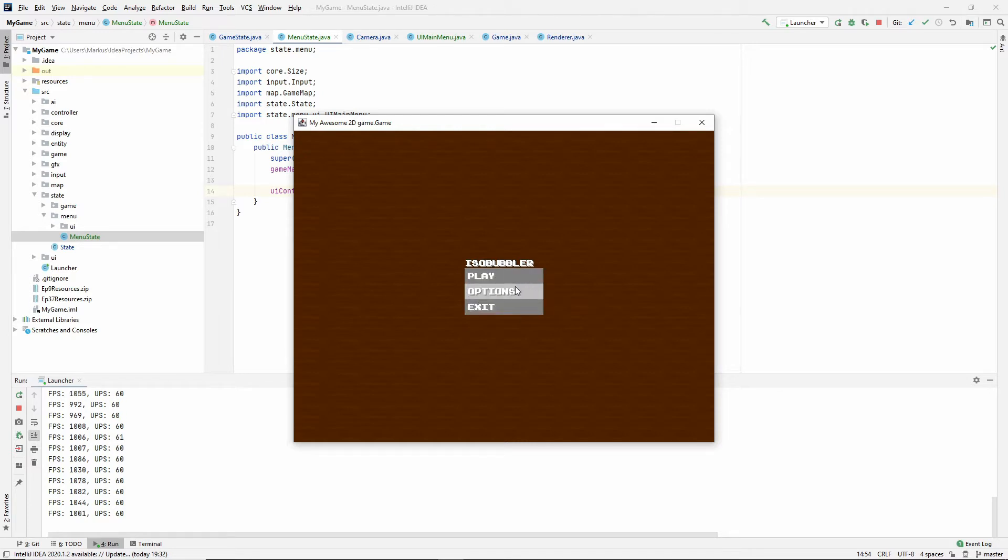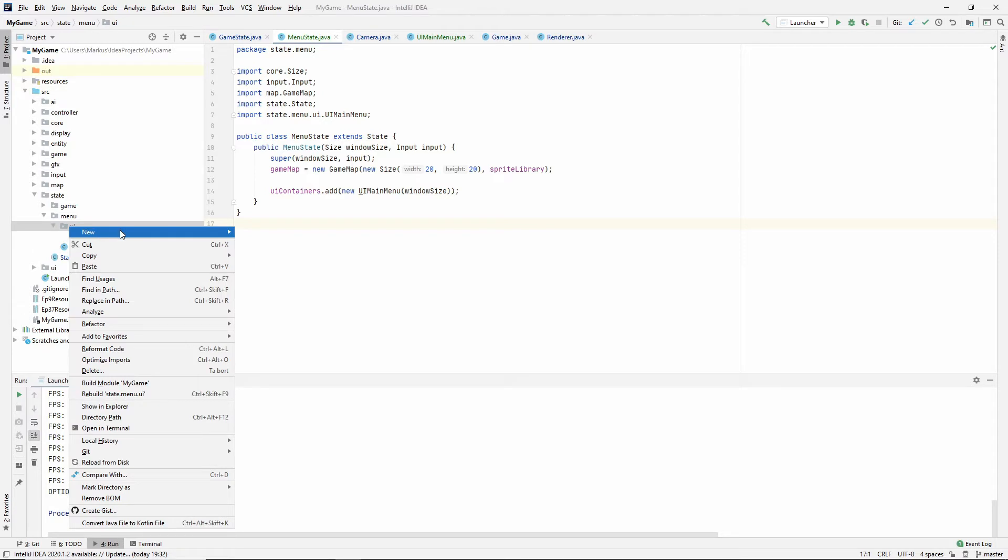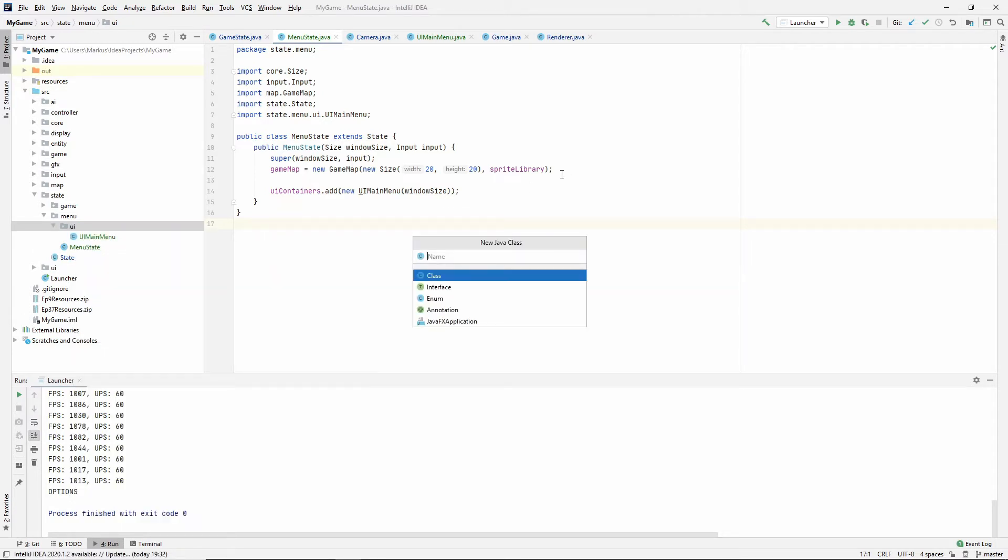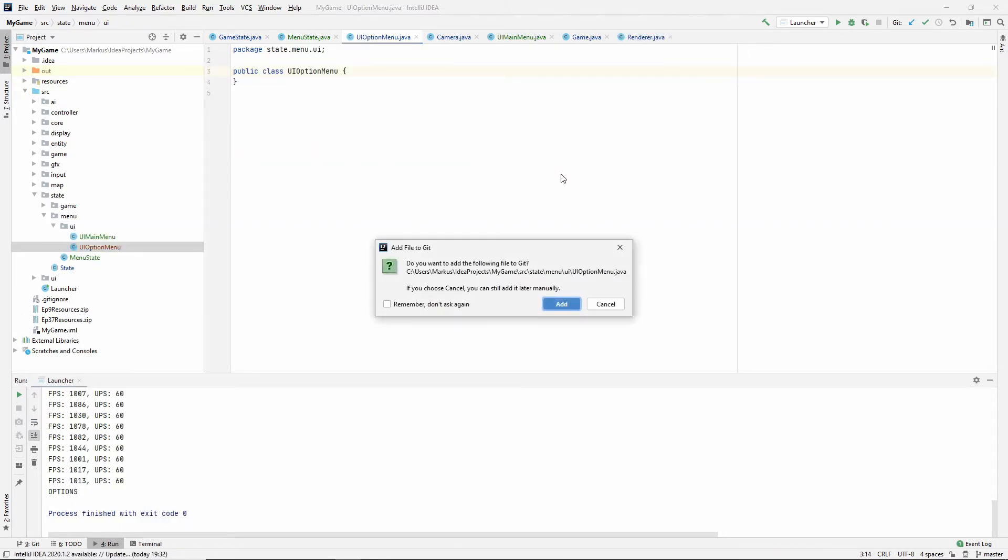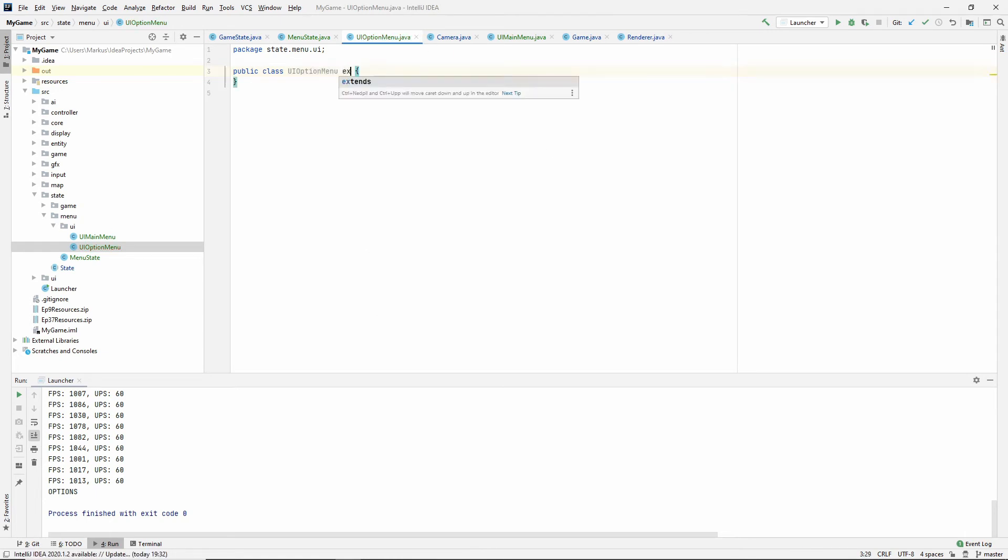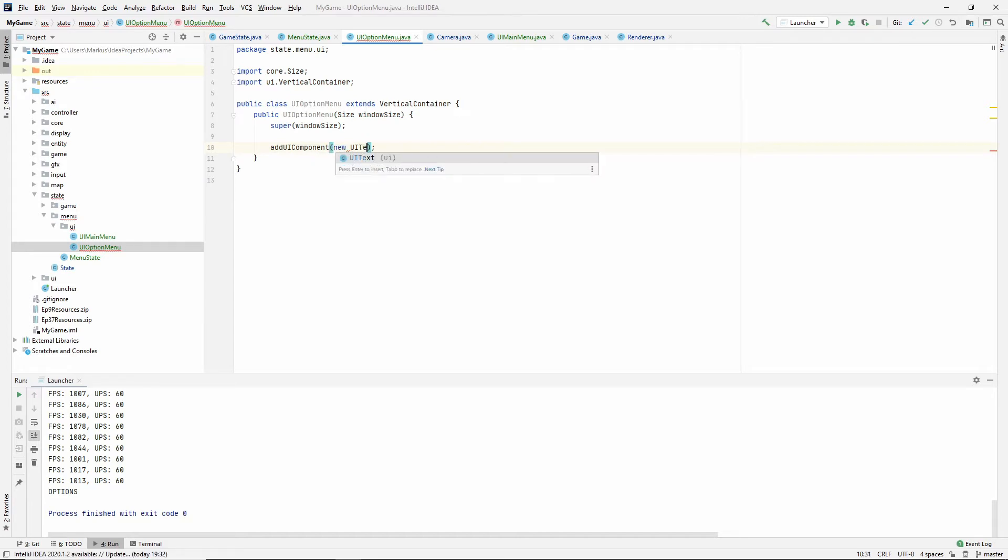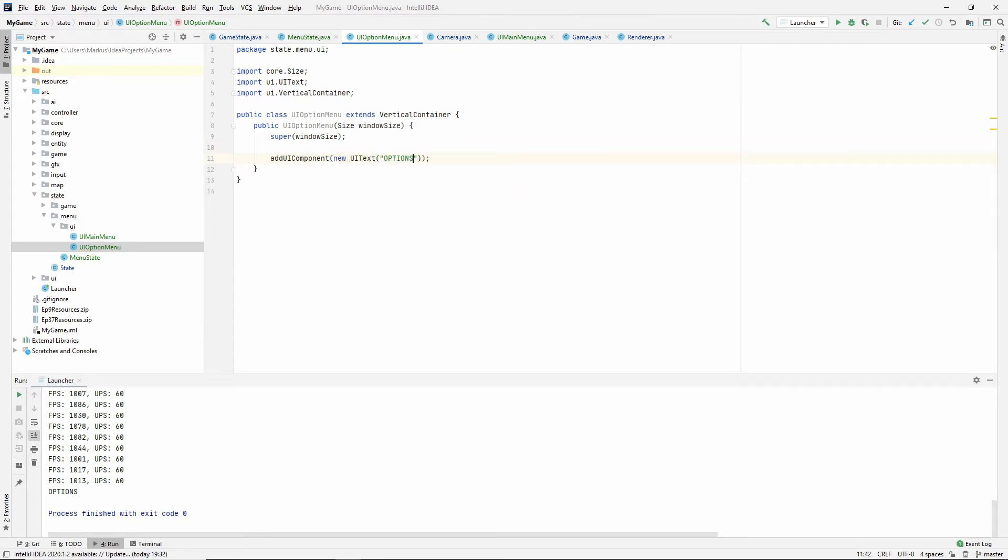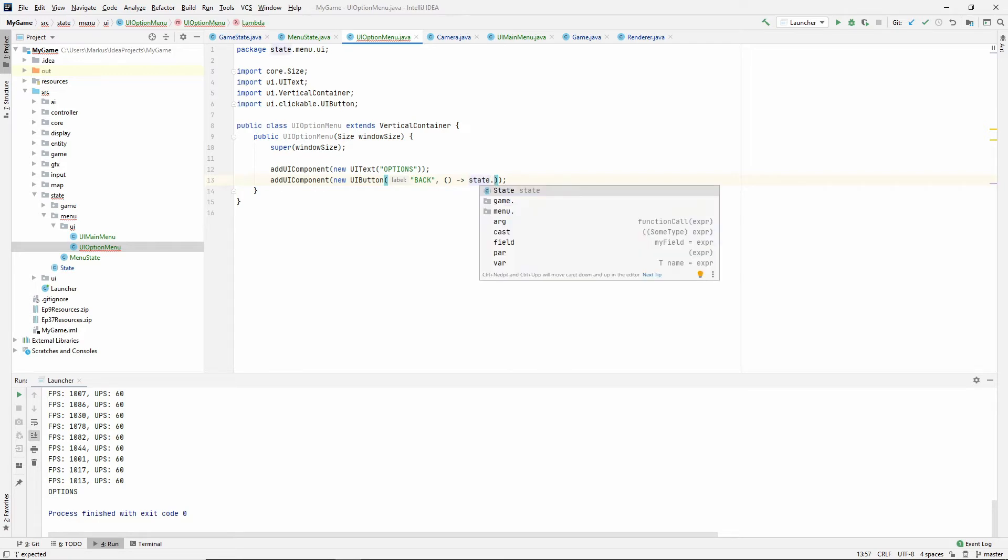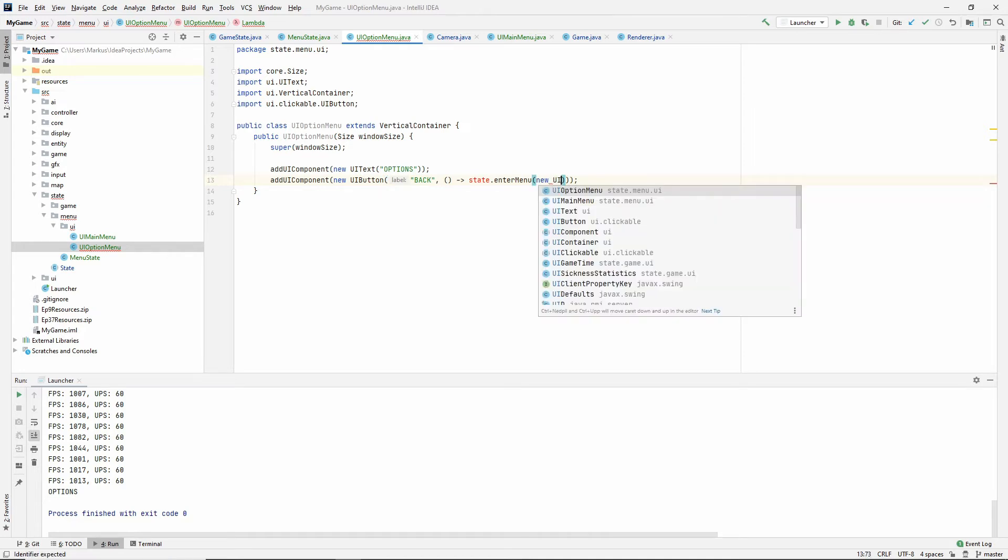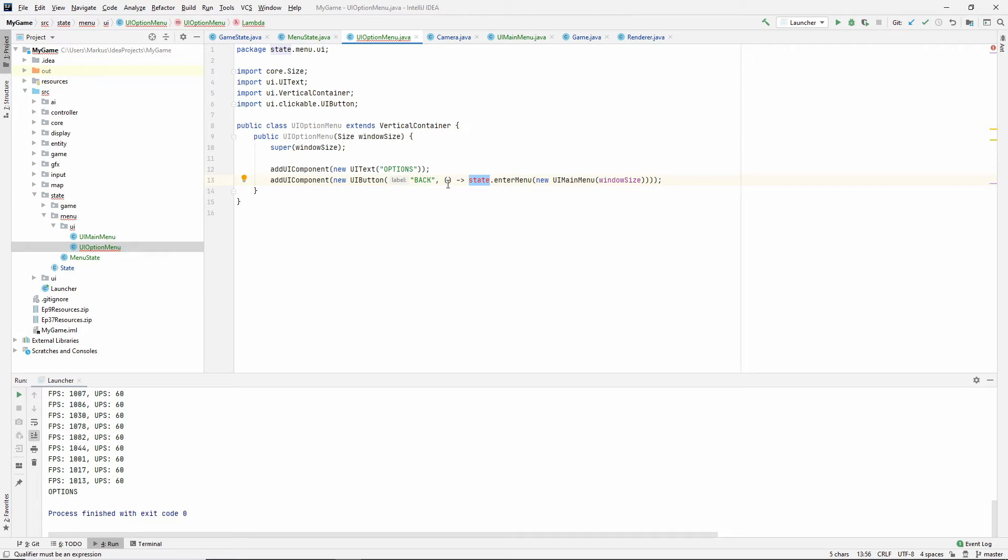Let's start with a simpler case. Let's start with this button options. We want to change that to something. First of all, let's make a new UI option menu. And this is also a vertical container. For now let's add a UI text called options and UI button which says back and it has some actions. So here what we would like to do is we want to say state enter menu and then maybe new UI main menu with the window size, but we don't have the state here. We need the state to come in here, and currently that does not work.